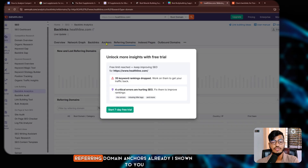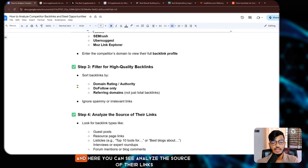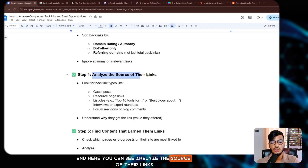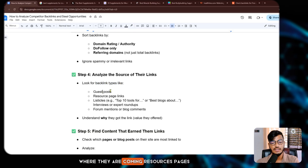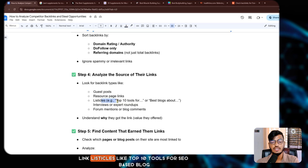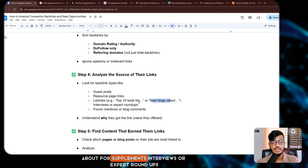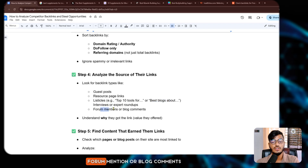You can also see outbound domains, index pages, referring domains, and anchors. Analyze the sources of their links — look for backlink types like guest posts, resource pages, link listicles such as 'top 10 tools for SEO,' blog posts about supplements, interviews, expert roundups, forum mentions, or blog comments.